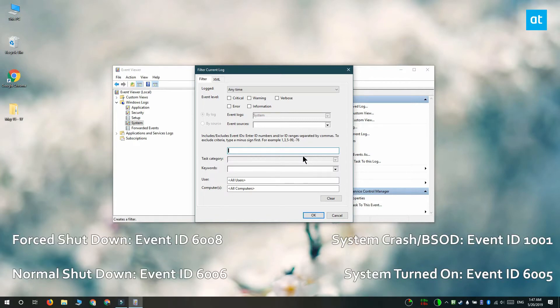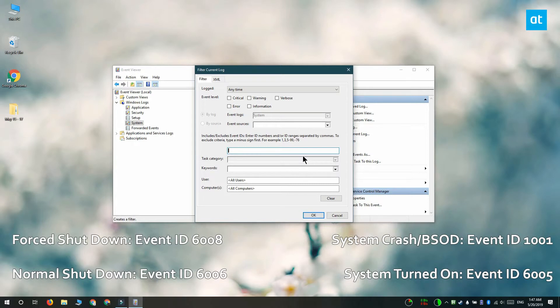On your screen you can see that if there's a forced shutdown, the event ID that logs it is 6008. If it's a normal shutdown, the event ID that's logged is 6006.